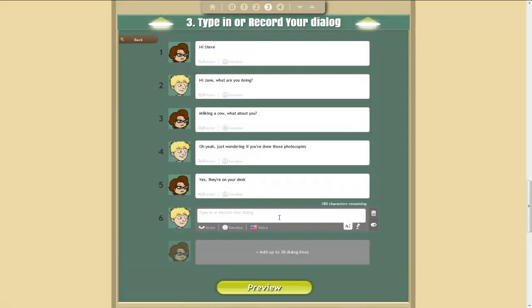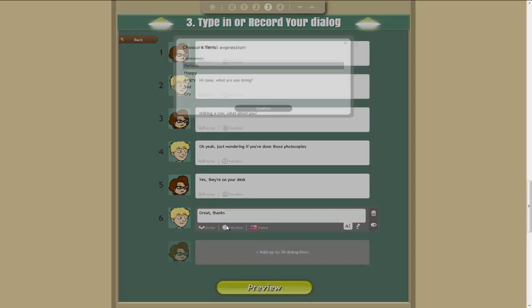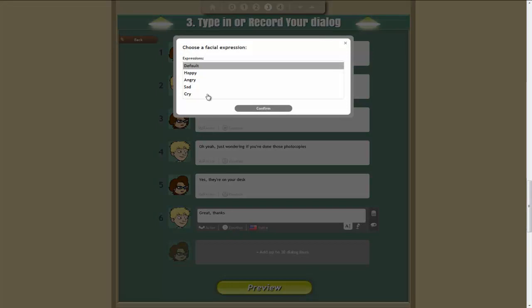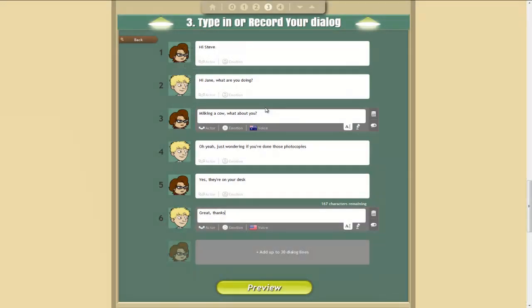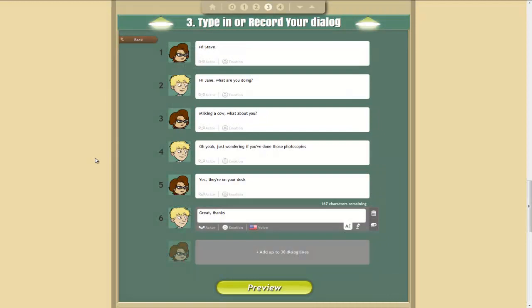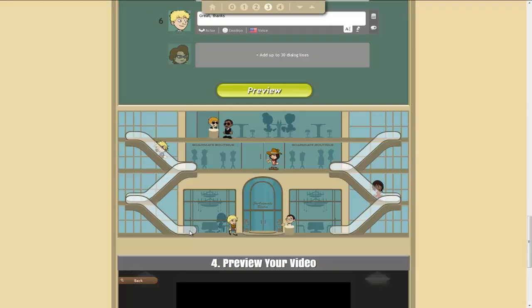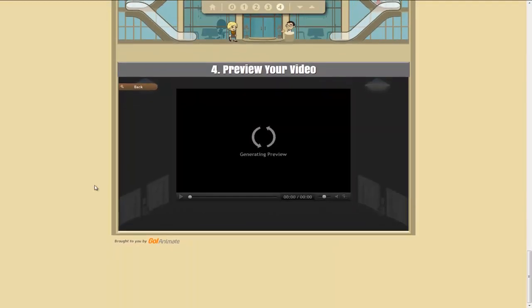And she doesn't need to be quite so grumpy now. And then Steve goes, Great. Thanks. And he can be happy about that. This is a very short dialogue. It's not particularly well written. Now we can preview this.